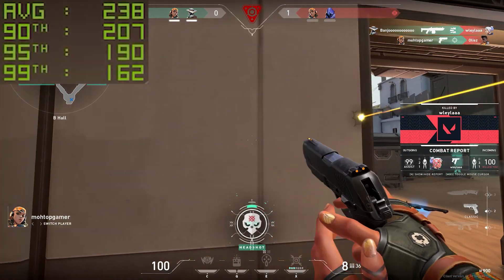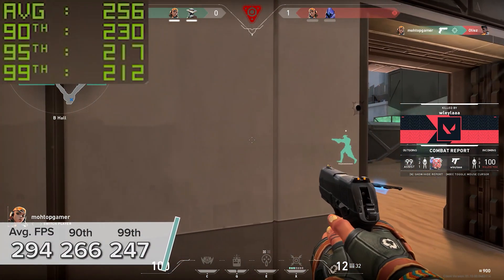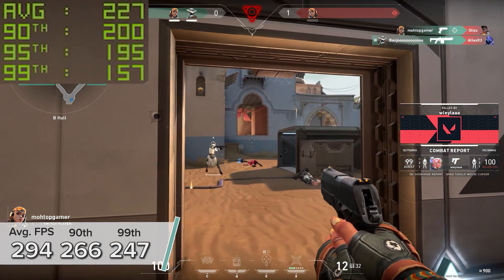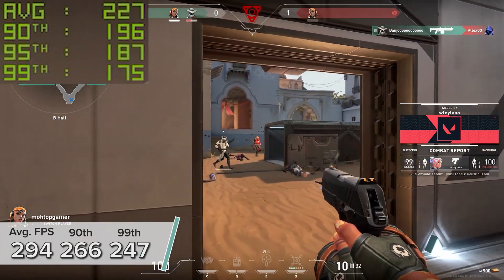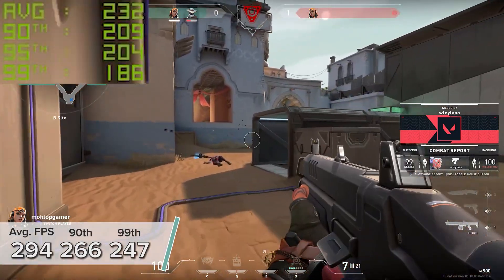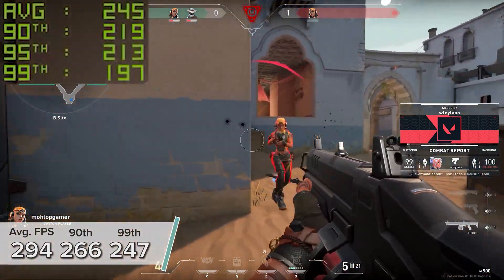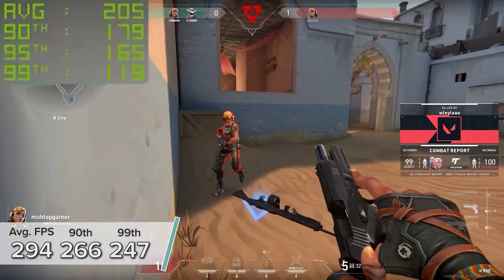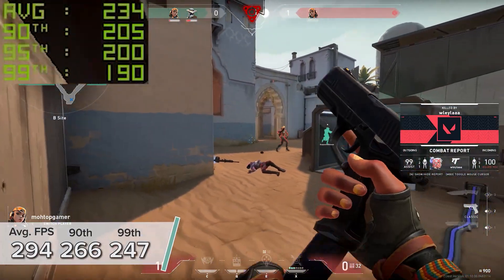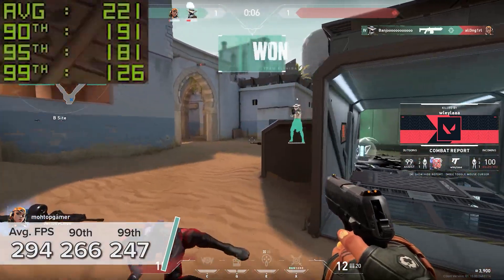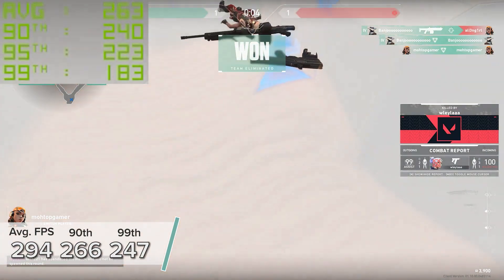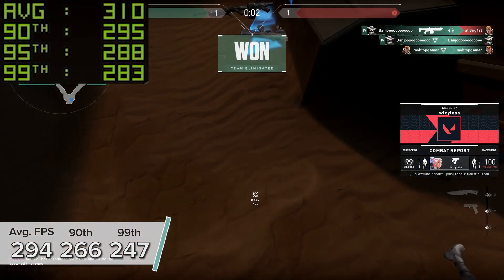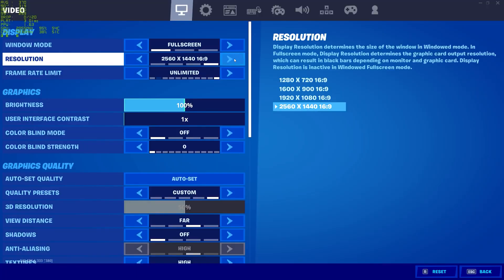At 1440p high settings with NVIDIA's Reflex technology enabled to boost our input lag, you're looking at 294 FPS on average with 266 and 247 for the 90th and 99th percentile results respectively. You can't blame low FPS in Valorant on a 3070 for not getting that W. You've got no excuses.